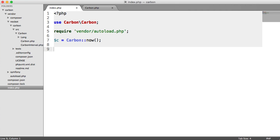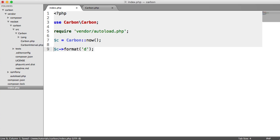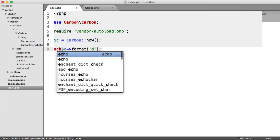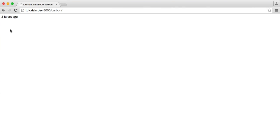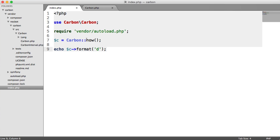So in the last video, we looked at doing something like C format. And then we could pass in, say, D to go ahead and grab the day. So that would be 14. So notice here I'm using the static now method, which is just getting today's date and time.